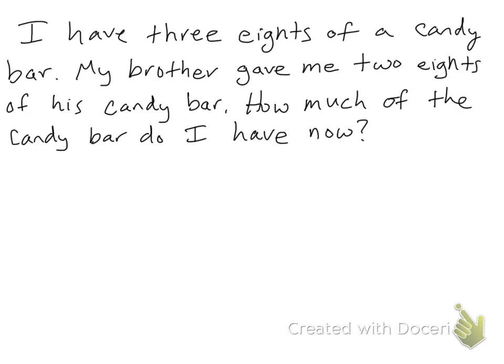I have another problem here. I have three eighths of a candy bar. My brother gave me two eighths of his candy bar. How much of the candy bar do I have?